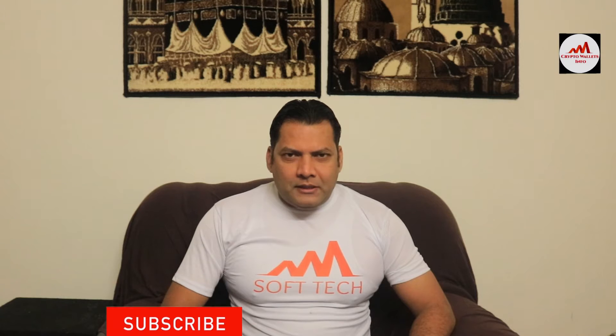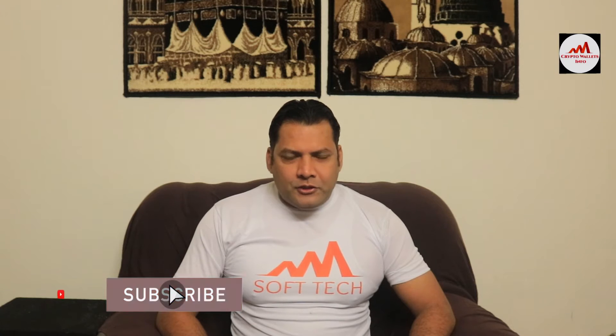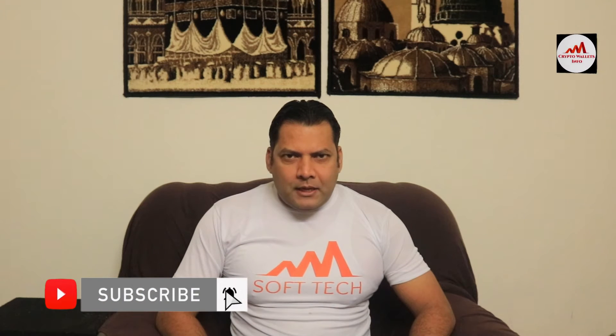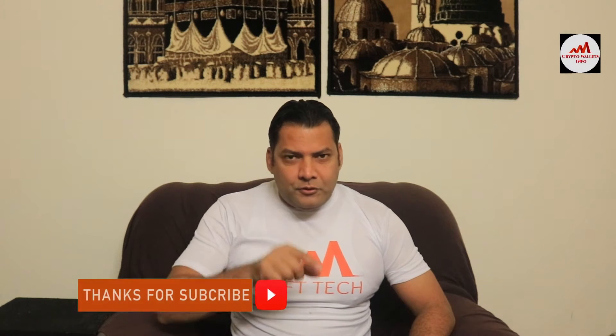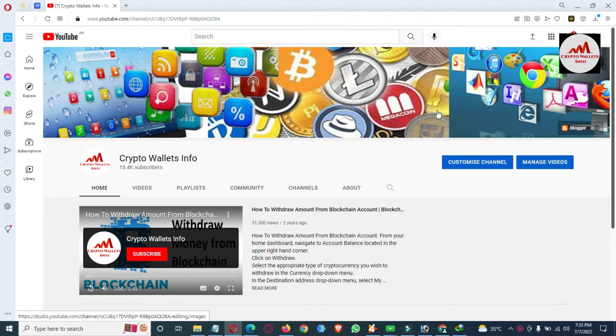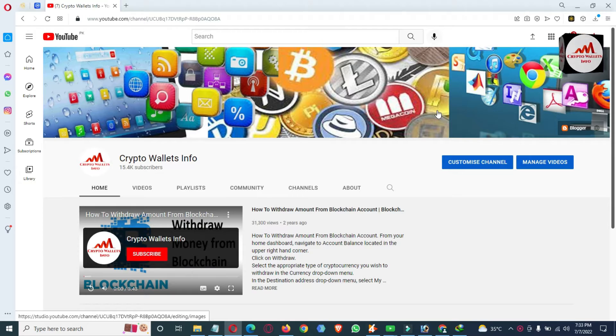If you want to get more information about cryptocurrency, you must watch this video till the end, and also subscribe to my channel, like my video, share it with your friends, and press the bell icon button. Today we are going to discuss about the Binance Smart Chain wallet.